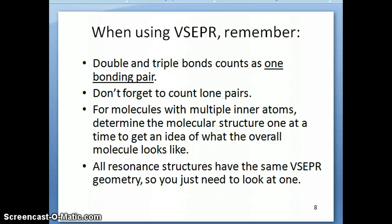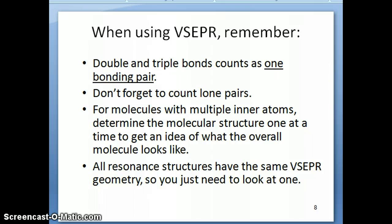Hi everyone, this is the second part of the VSEPR video. In this video I'm going to talk about how we can use the VSEPR concept to predict molecular structures. But before we can do that, we need to remember a couple of things and learn the electron geometries of VSEPR.